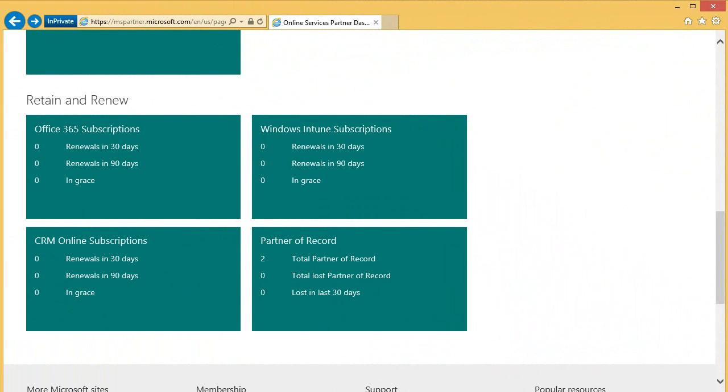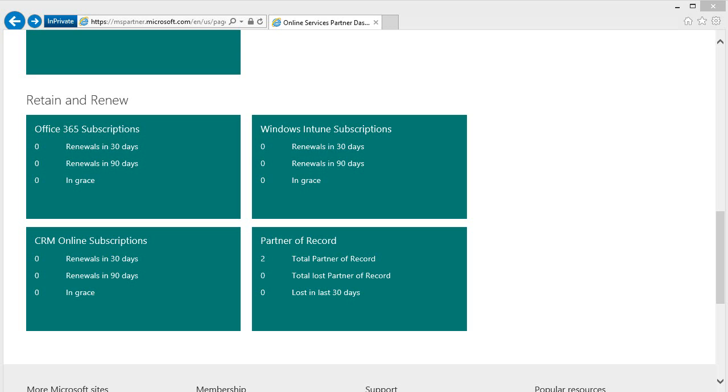This section is specifically designed to highlight your customers that are ready for renewal. These tiles provide a view into subscription and renewal status. You will know when you have subscriptions due to renew in 30 days, 90 days, and in grace.